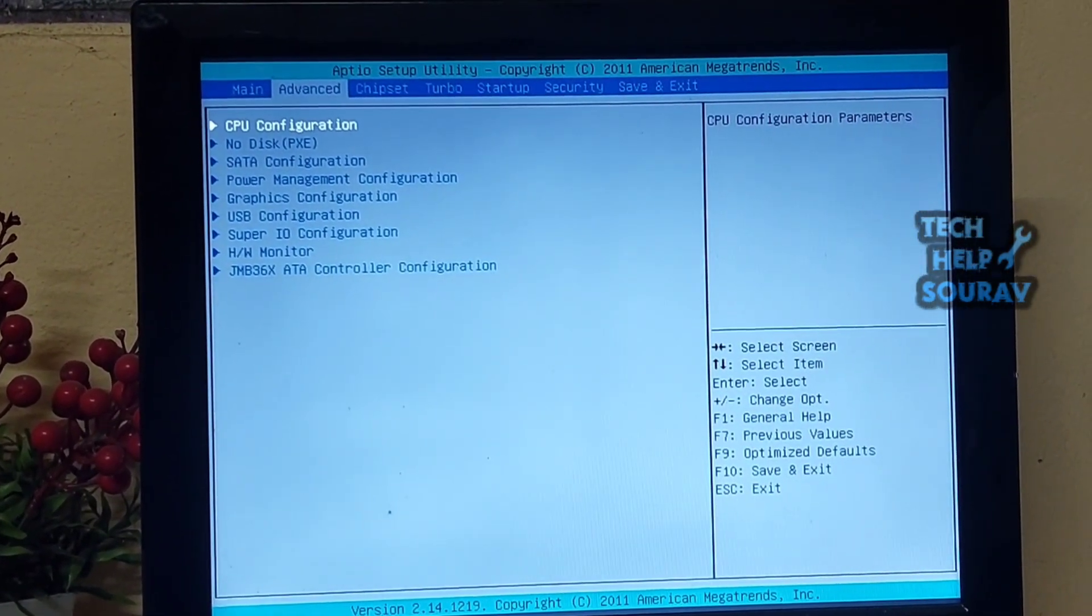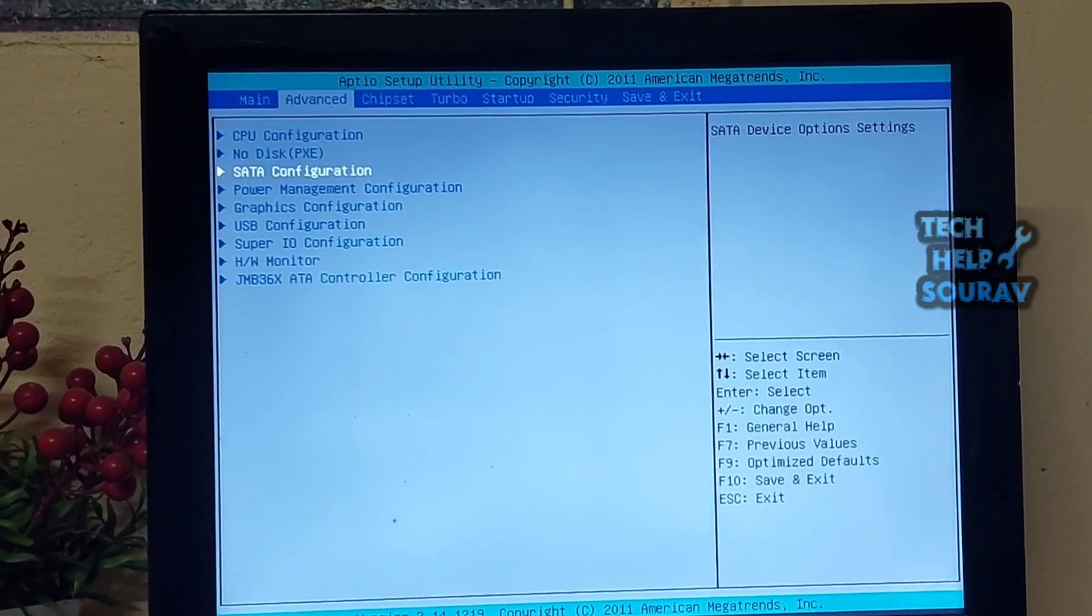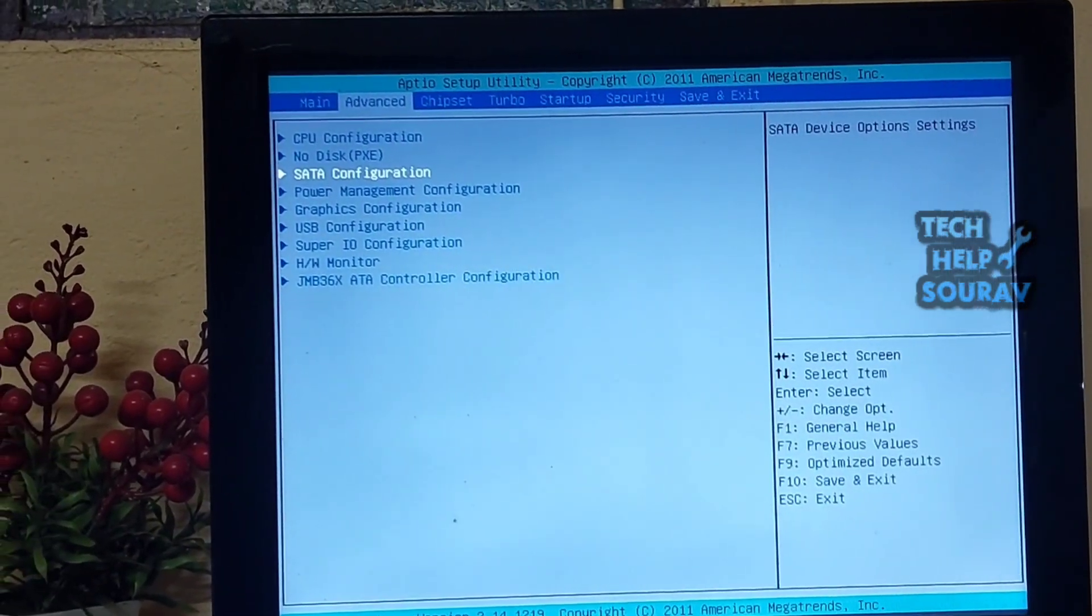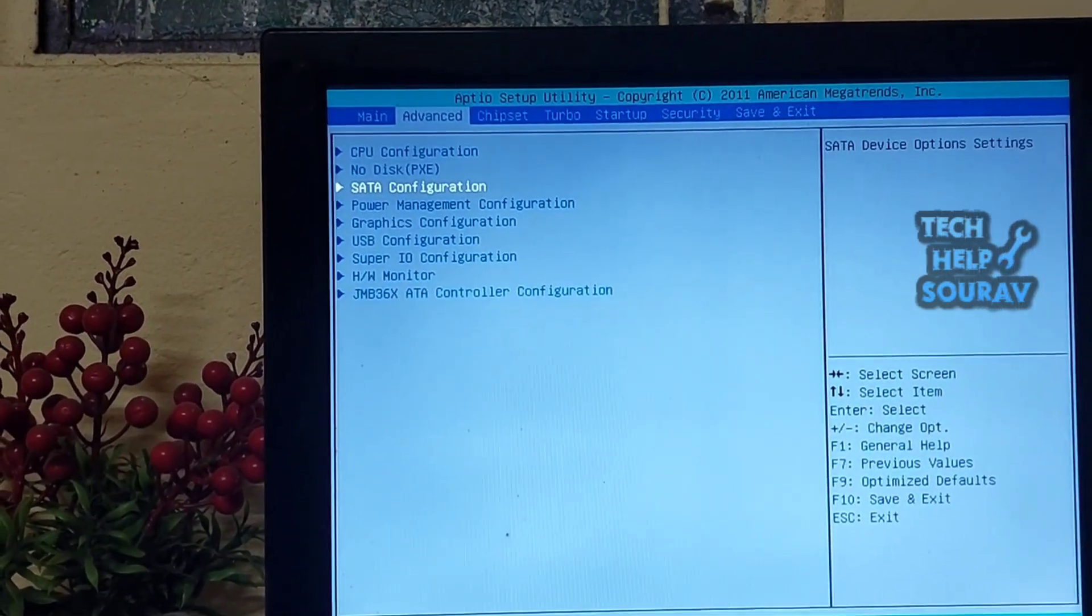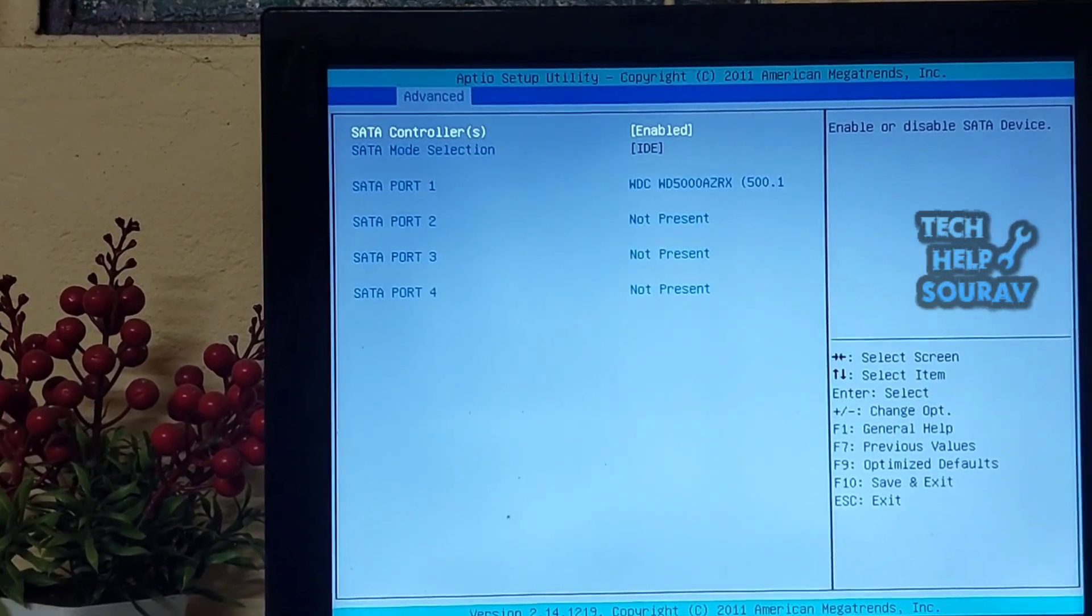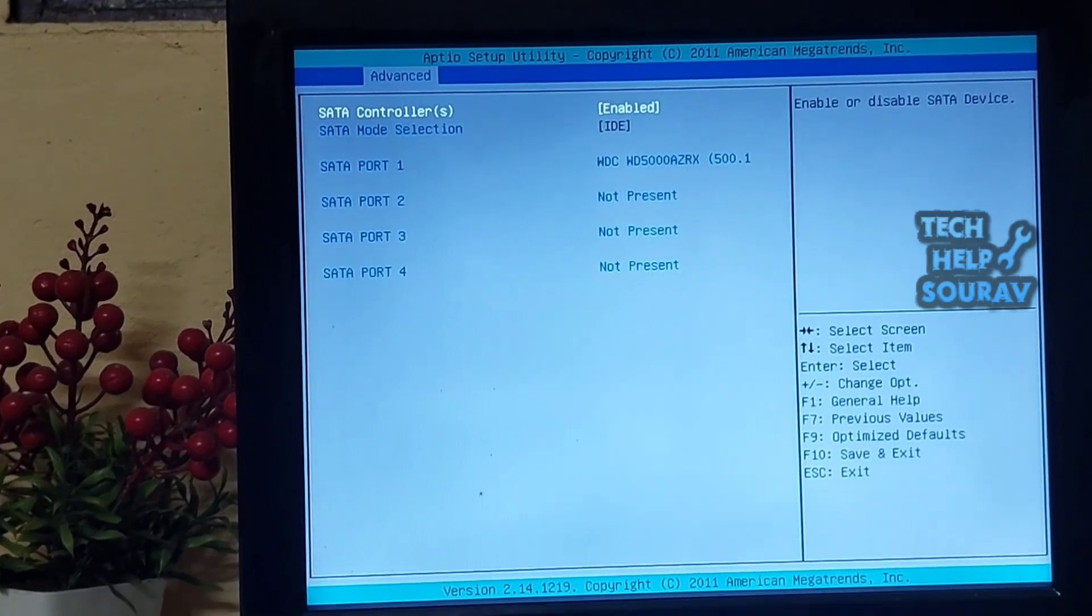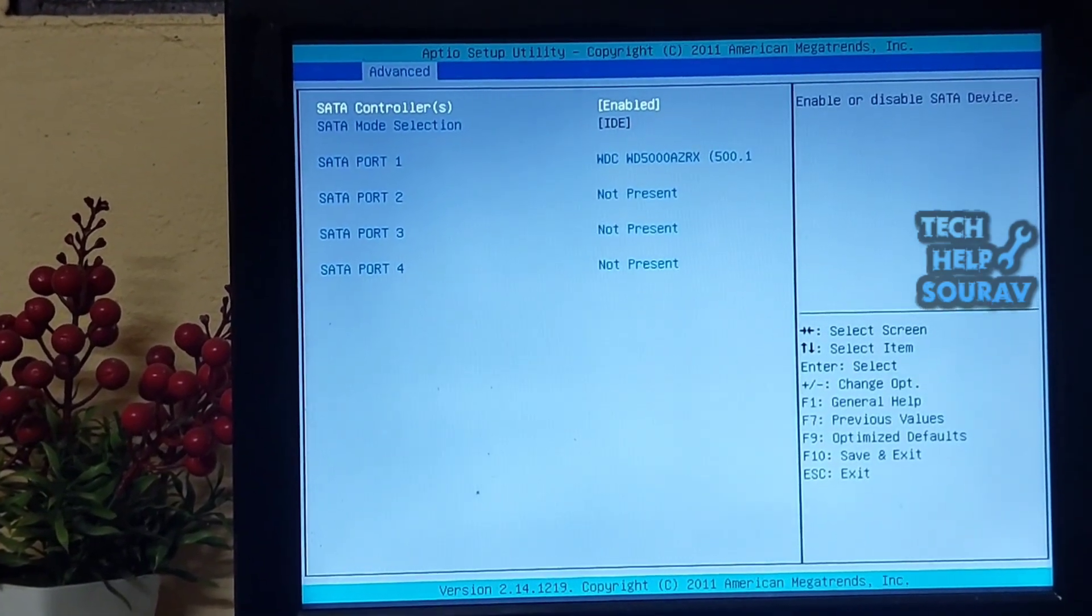When the BIOS menu appears, go to the Advanced menu. Then go to SATA configuration. Many computer BIOS menus will show storage configuration.